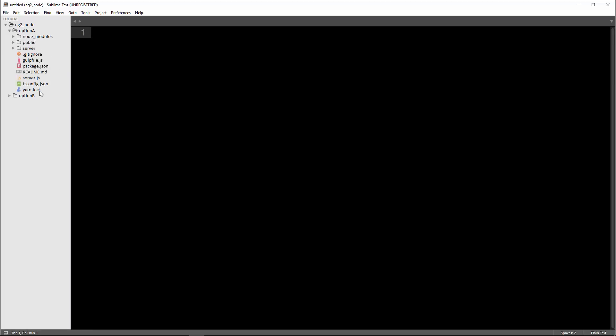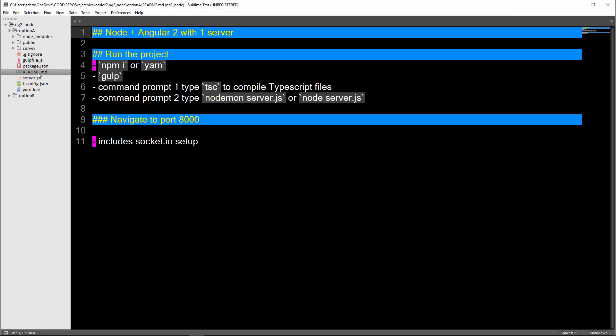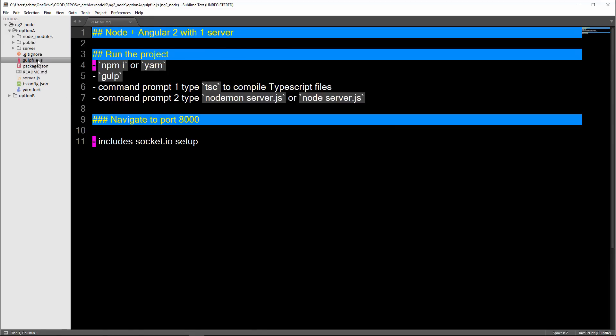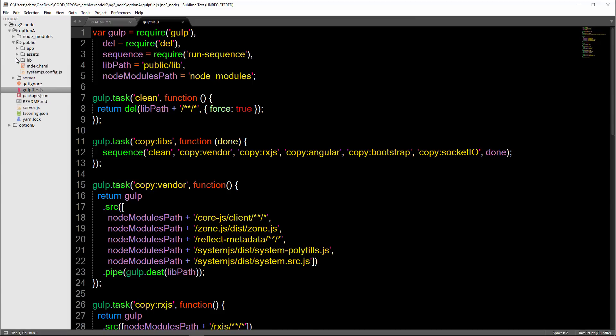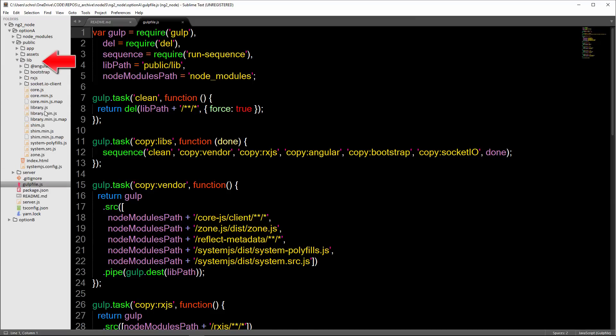Let me open up this readme file inside of Option A. To run the project, you navigate into the root folder and then you type npm i or yarn. Yarn is basically the same thing as npm, it just brings down your node modules. Then you need to run this gulp command. This gulp file copies over the files that you'll need in order to run Angular inside of a public lib folder.